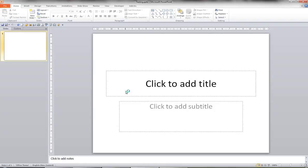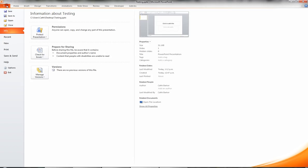What I'd now like to do is create a presentation based on one of the new templates that come with 2010. I'm going to click on the file tab in the ribbon and I'll click on new.